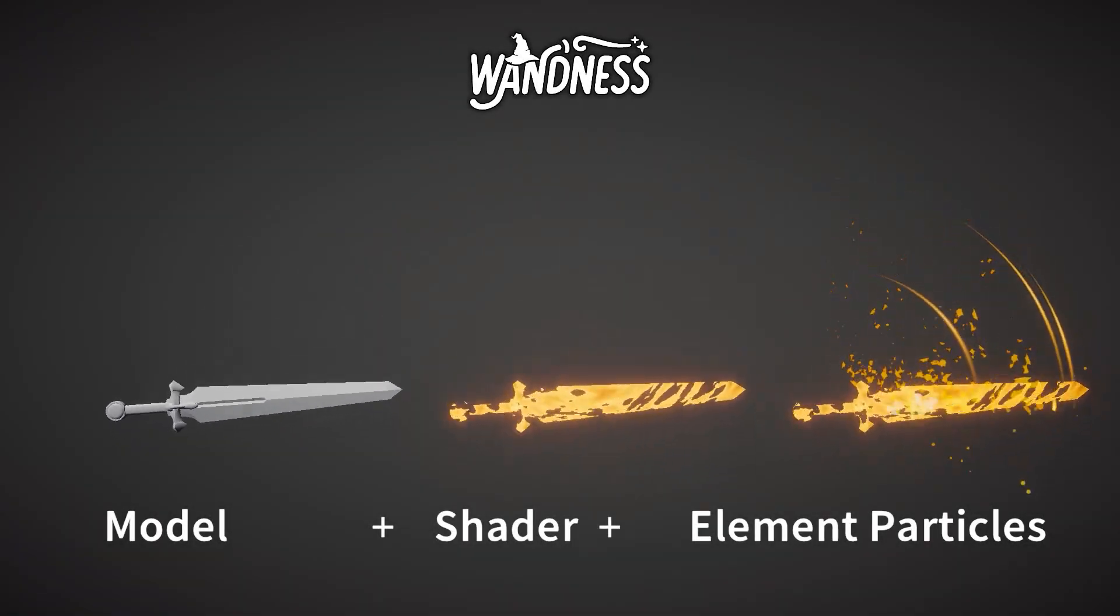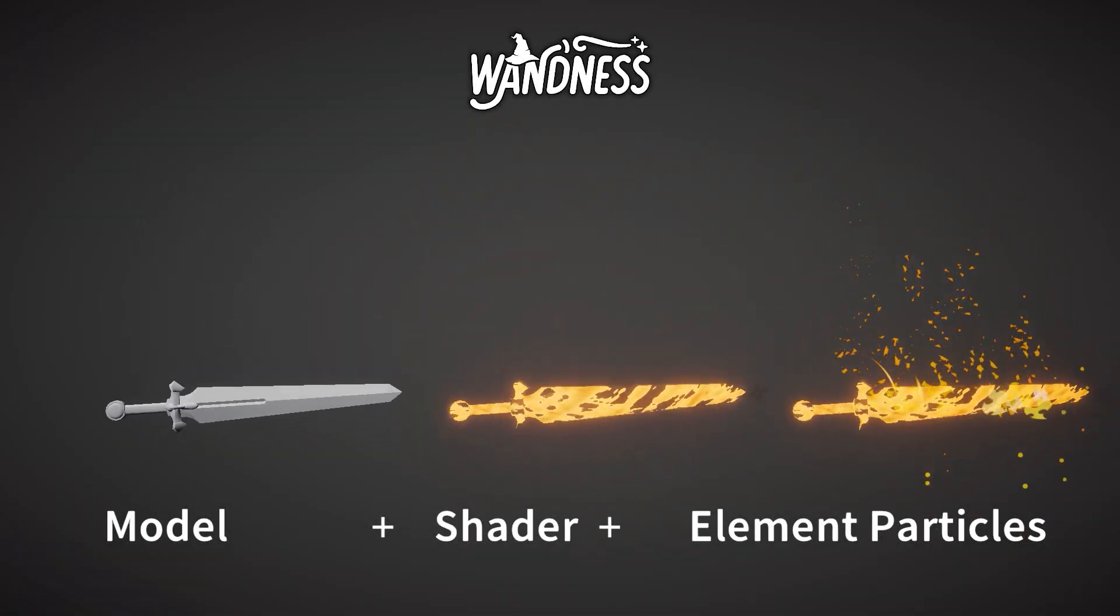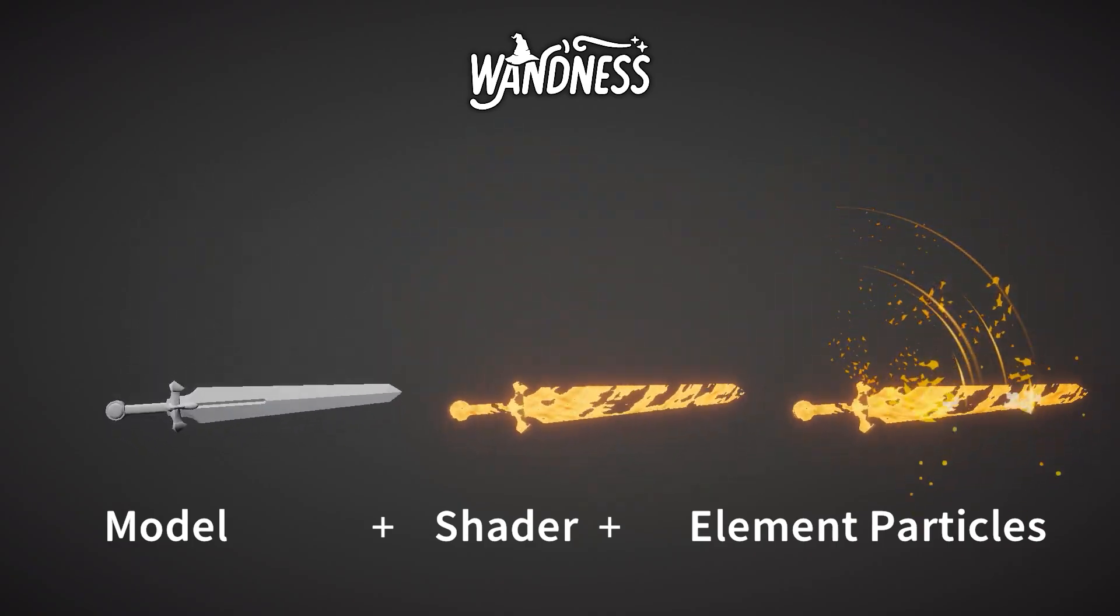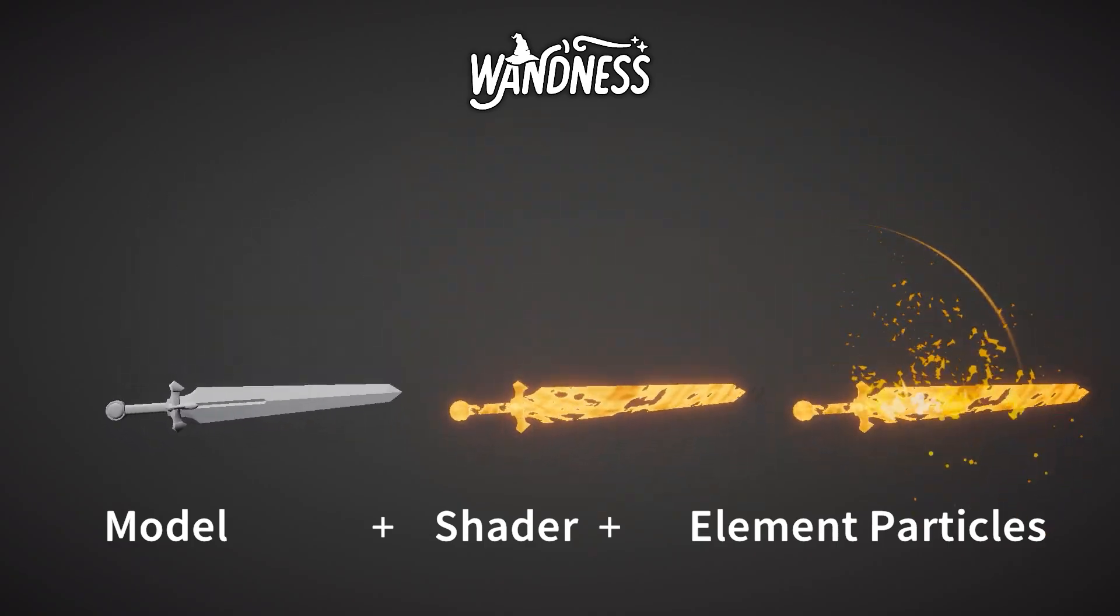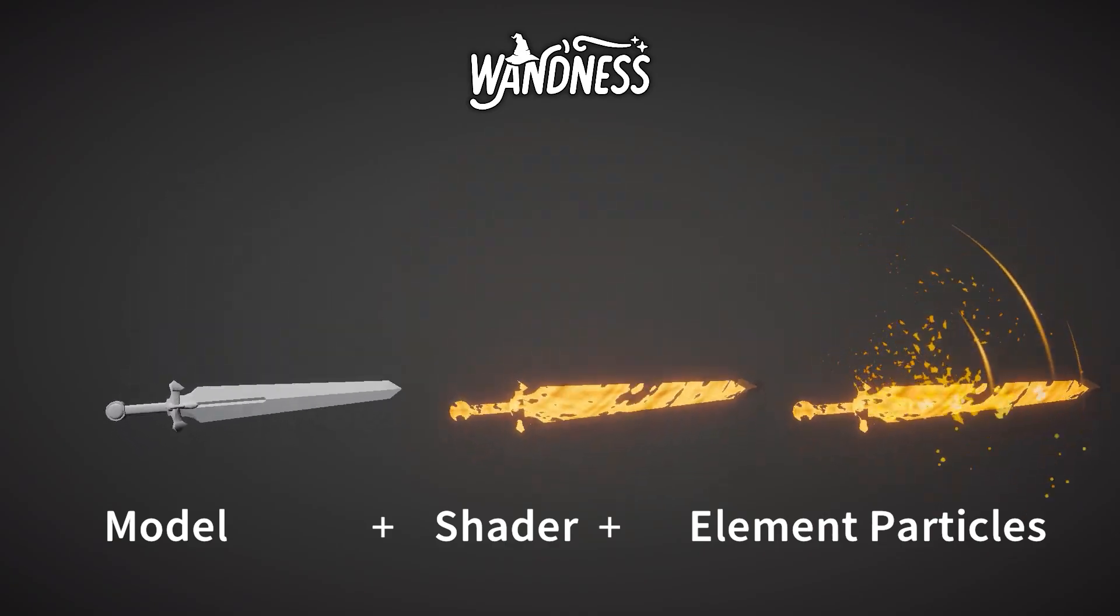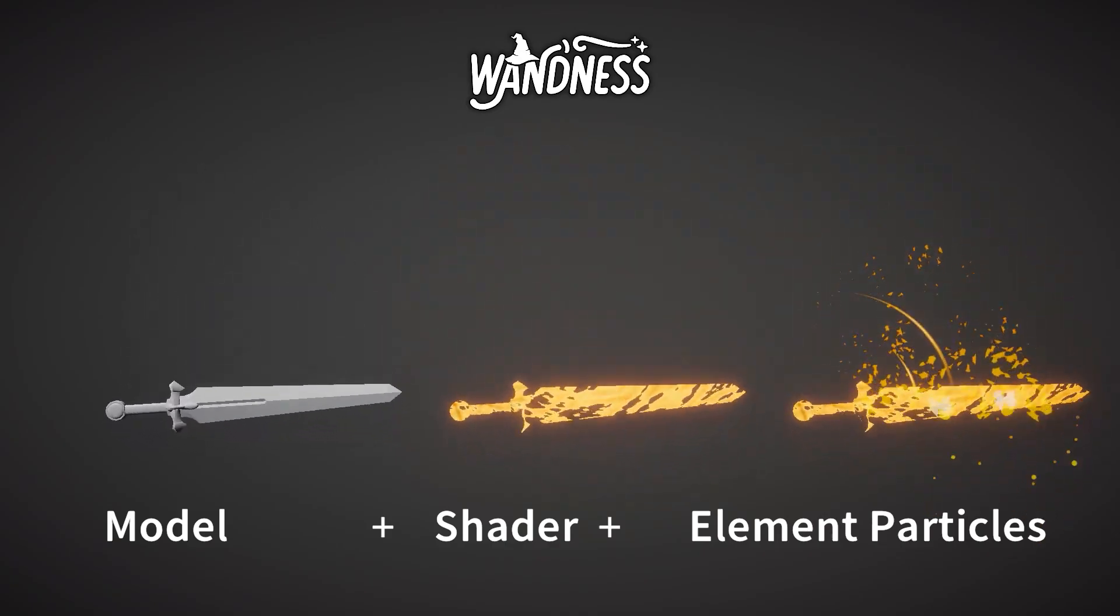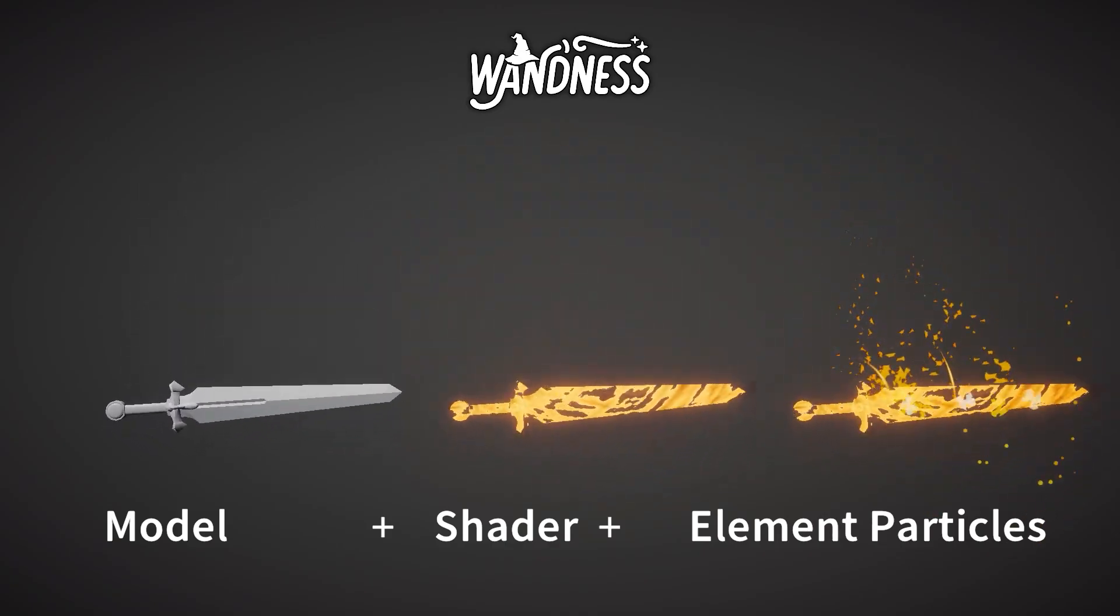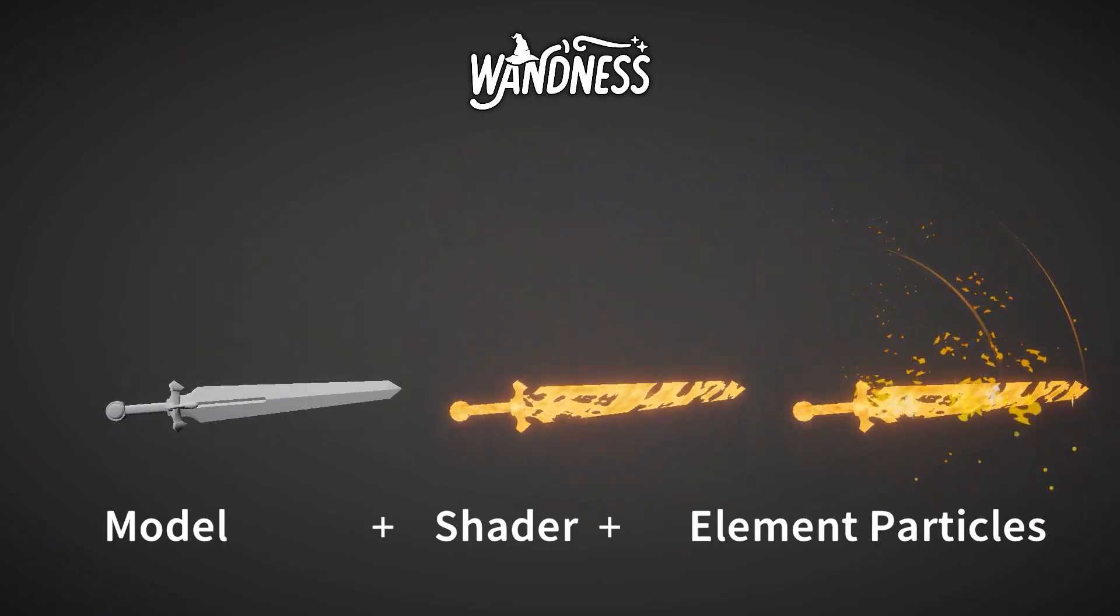To simplify things, we can say any elemental weapon has three components: the model itself, the shader that renders the surface of the model, and finally the elemental particles that give the feeling of the element itself. For example, we can see here the fire element on a sword.